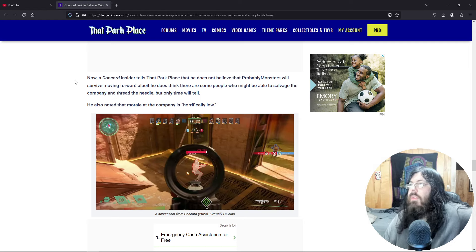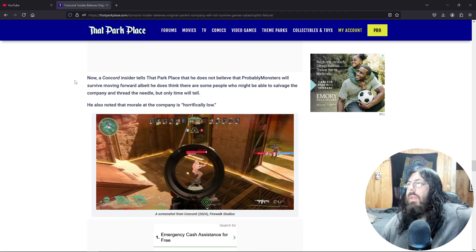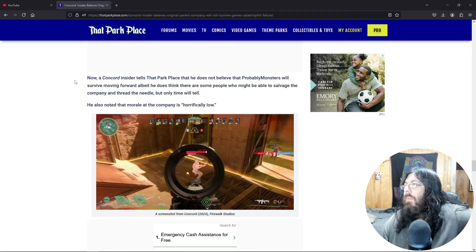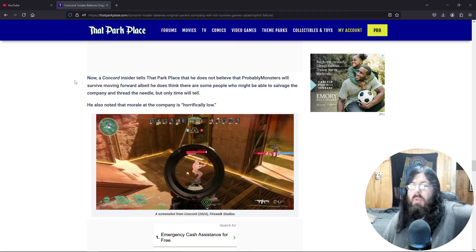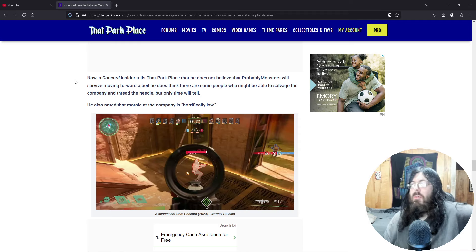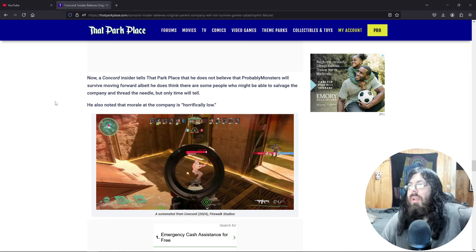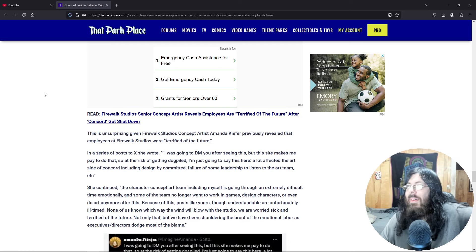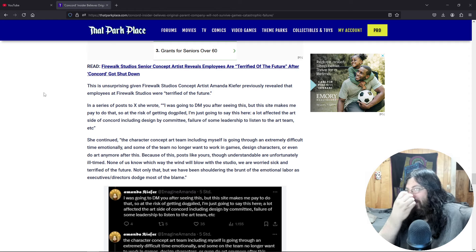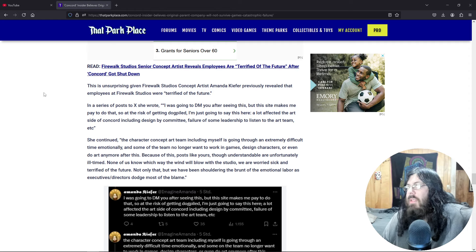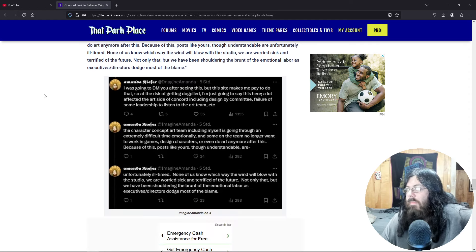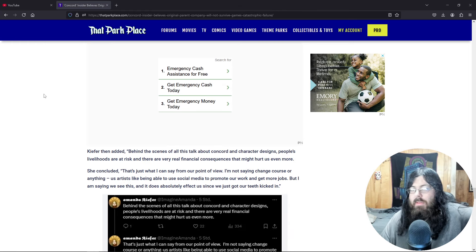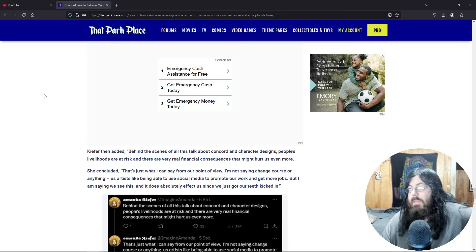Concord Insider tells the park place that he does not believe that probably monsters will survive moving forward. Albeit, he does think there are some people who might be able to salvage the company and thread the needle, but only time will tell. Will they be able to survive this catastrophic blow? Find out on the next exciting episode of Dragon Ball Z. He also noticed that the morale in the company is horrifically low. That's great. Unsurprising given Firewalk Studios concept artist Amanda Kiefer previously revealed the employee. Yeah, we already, we went over that. Yeah, I remember making fun of them because it's like, well, produce a good game and you won't have to worry about people losing their jobs.